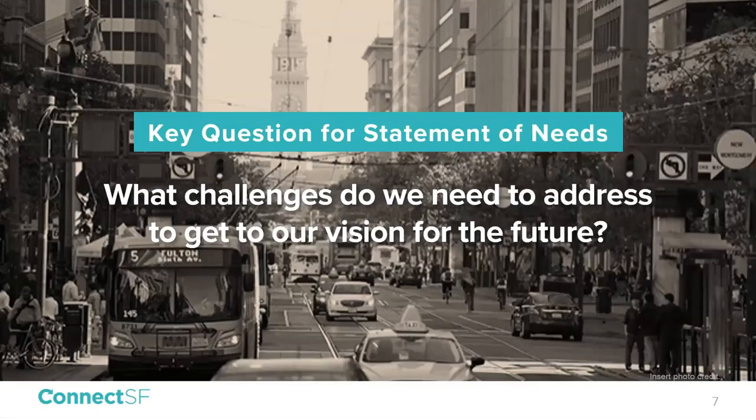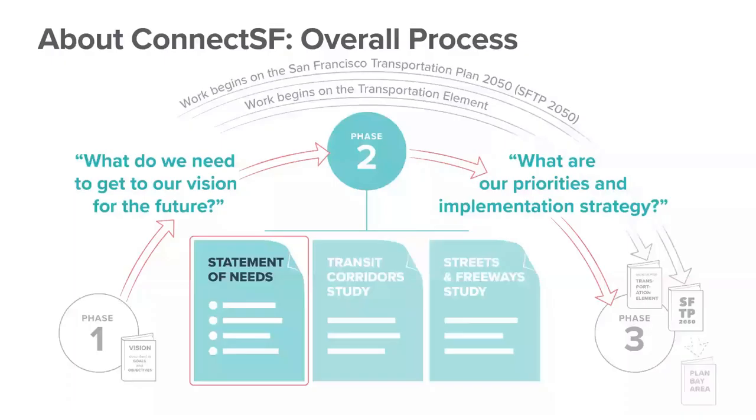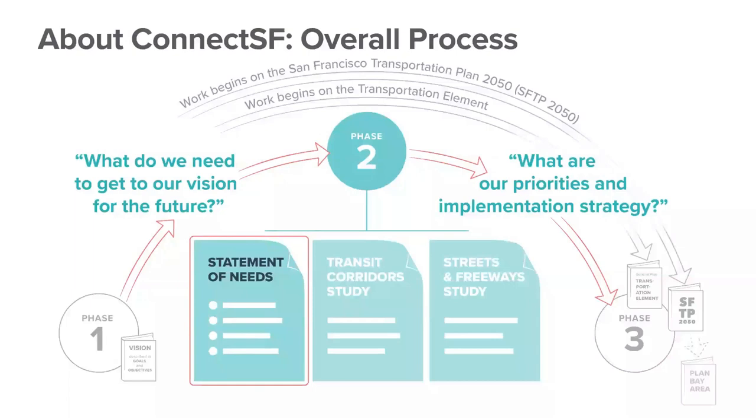The San Francisco transportation plan is a long range investment policy blueprint for our city's transportation system. The plan analyzes every transportation mode, every transit operator, and all streets and freeways every four years. Priority for transit, streets, and freeways developed in phase two will be formalized as policies in a new transportation element that ConnectSF will develop for the general plan.